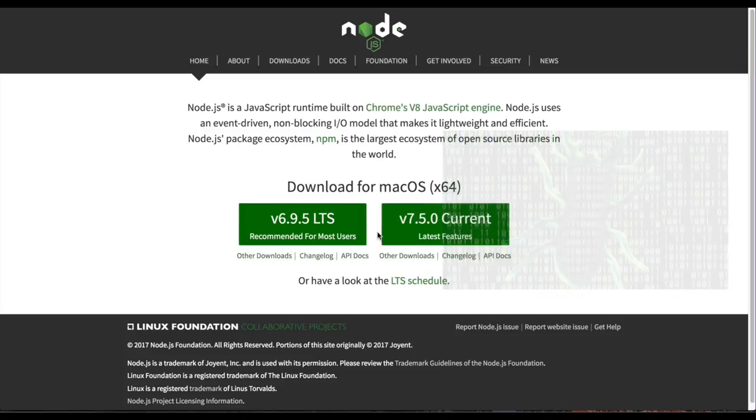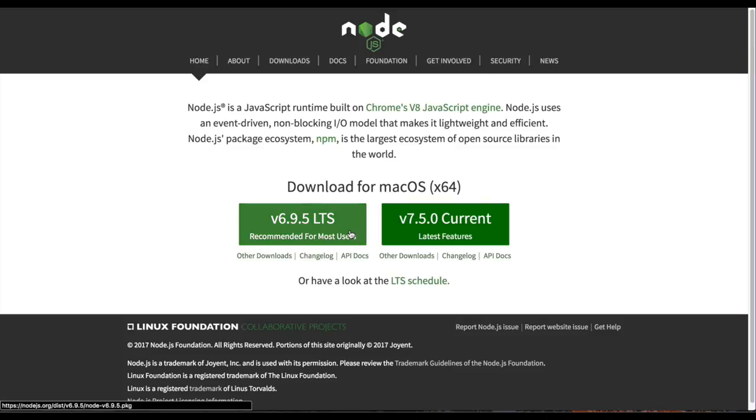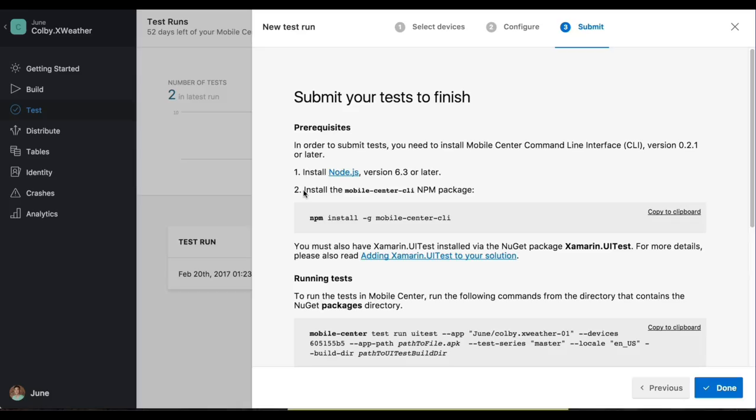If you want to follow along, go ahead and install 6.9 of Node.js. And whenever it's finished, go ahead and hit play again.